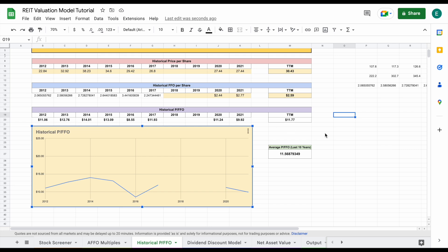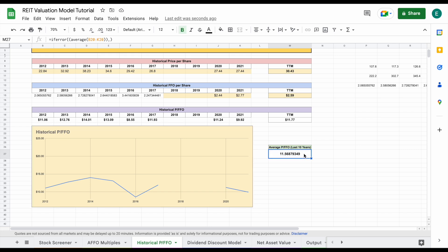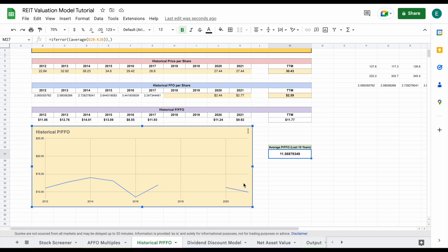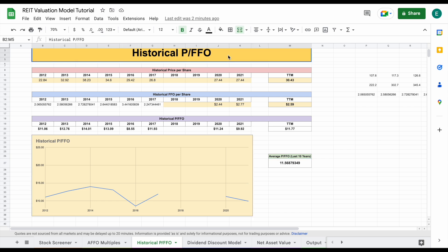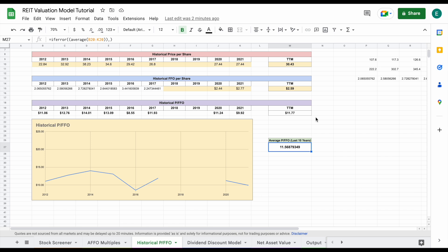Essentially what we're doing is looking at how they have historically traded with a price to FFO multiple. The average price to FFO multiple over the last 10 years looks like it's about 11.56, and we can see their trailing 12 months is 11.77. That leads me to believe, especially when I look at this chart, that they are trading at a fair value. Now sometimes we'll find REITs that do trade at a premium — if we did these other valuations and kind of saw it looks like they may be overvalued, it'd be really important to see if it's also overvalued according to the historical model. But if it's in line with the last 10 years, maybe it's just a REIT that tends to trade at a premium.